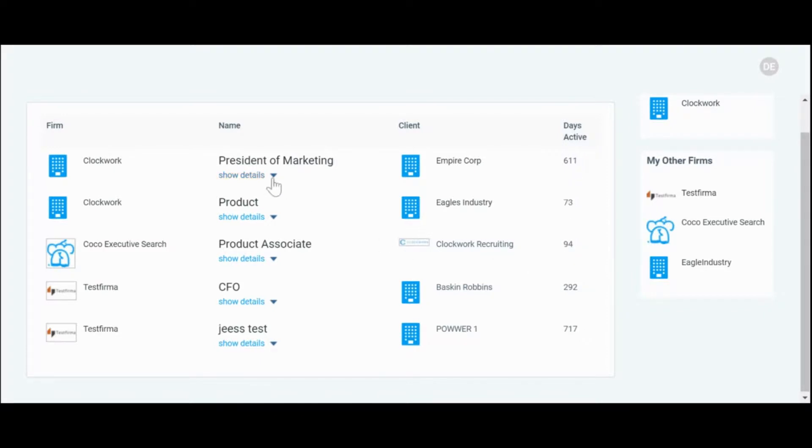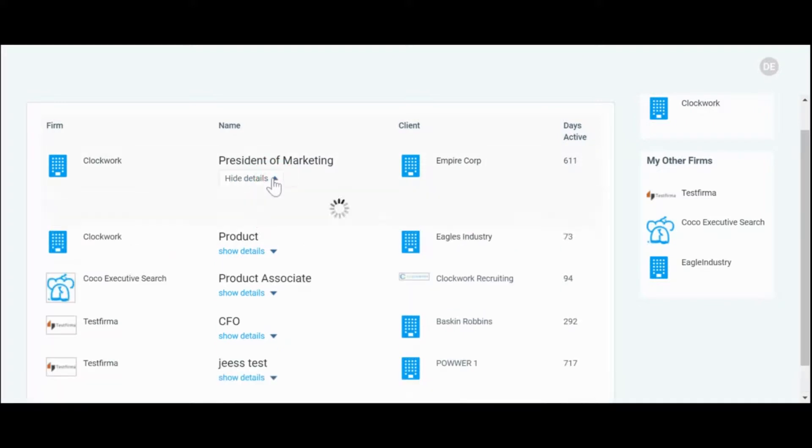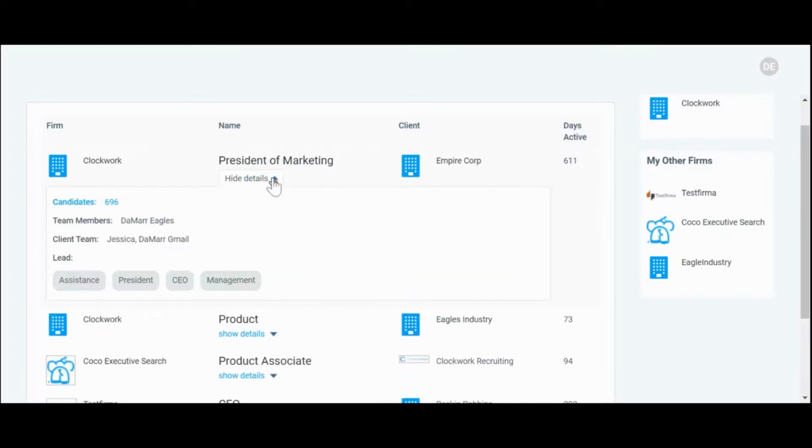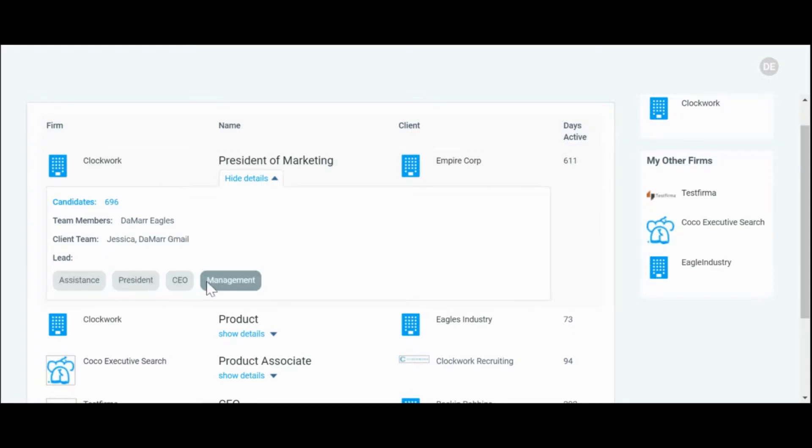If we click on show details on a project, it will show the amount of candidates inside of it, the team members, the clients invited, and any leads you may have appointed, as well as tags associated with the project.